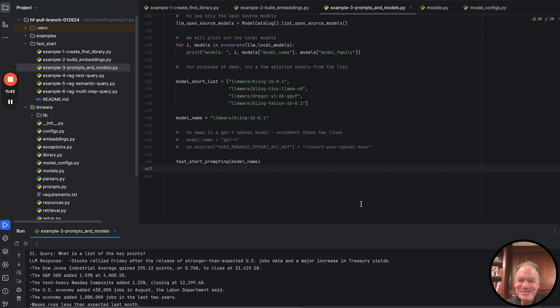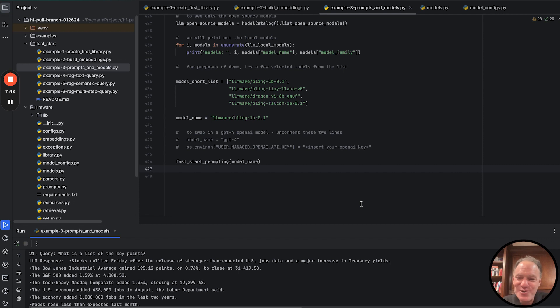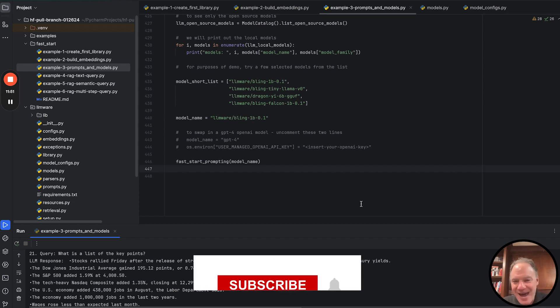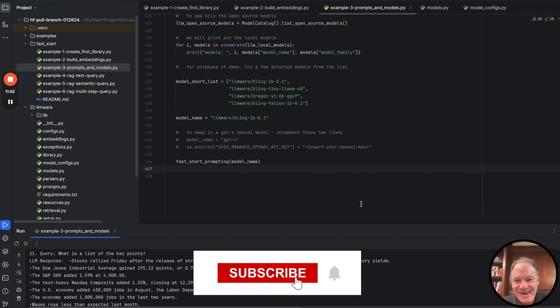So as promised, we spent a lot of time on how do you find some models, how do you start running prompts. Hope everybody has enjoyed this. Happy coding.